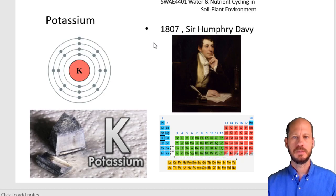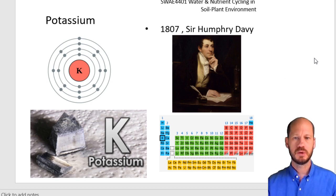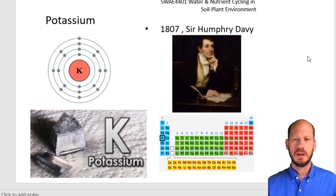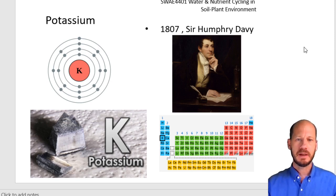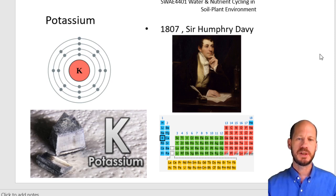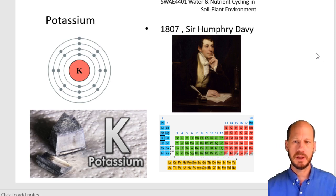Potassium is group one on the periodic table, just below sodium. One of the characteristics of potassium chemically is that it forms very soluble salts. All the most soluble salts are between anions and sodium or potassium ions, and this is not different from what we find in soils. Potassium and sodium are the go-to counter ions for soluble salts in soil, whereas other bases like calcium and magnesium usually form precipitated compounds in soil, depending on the pH.